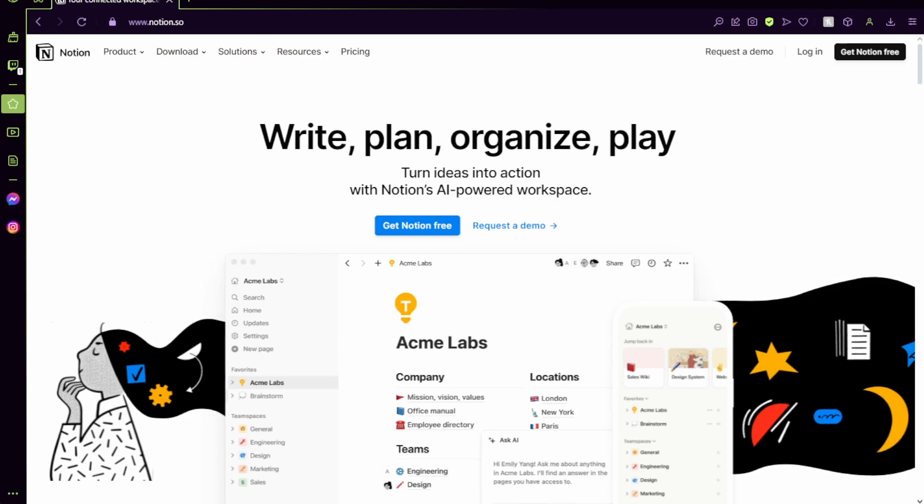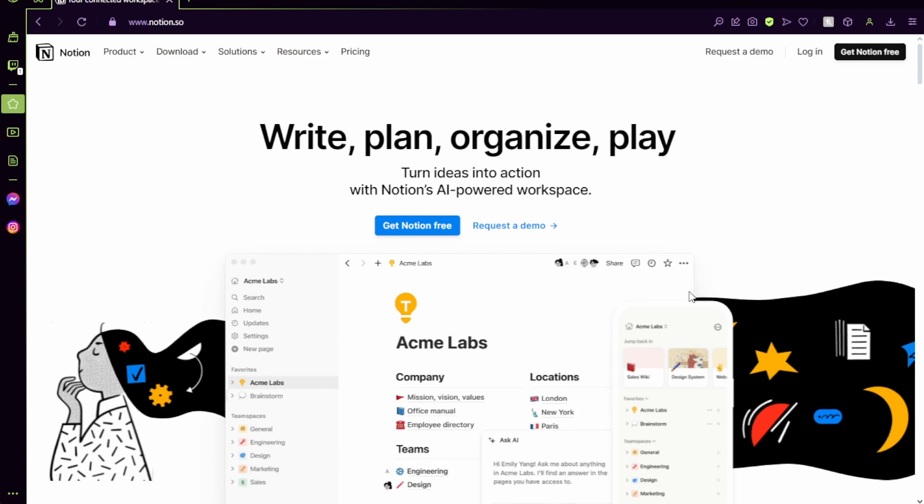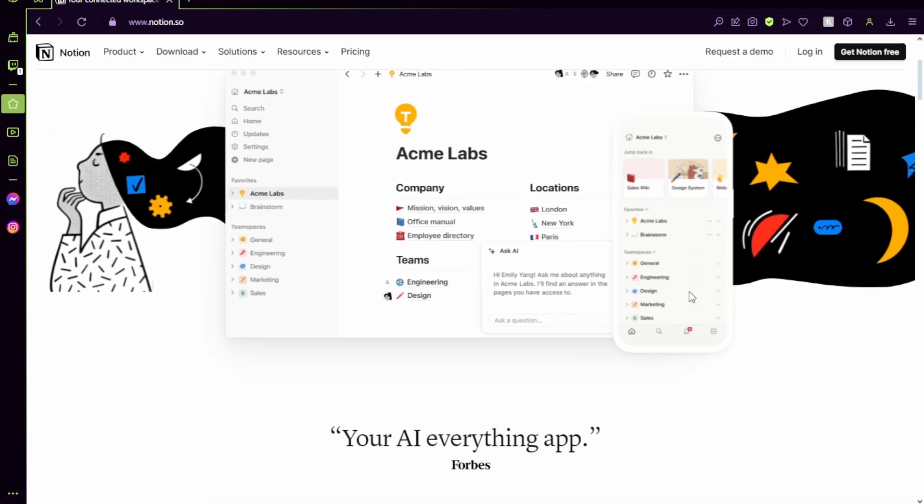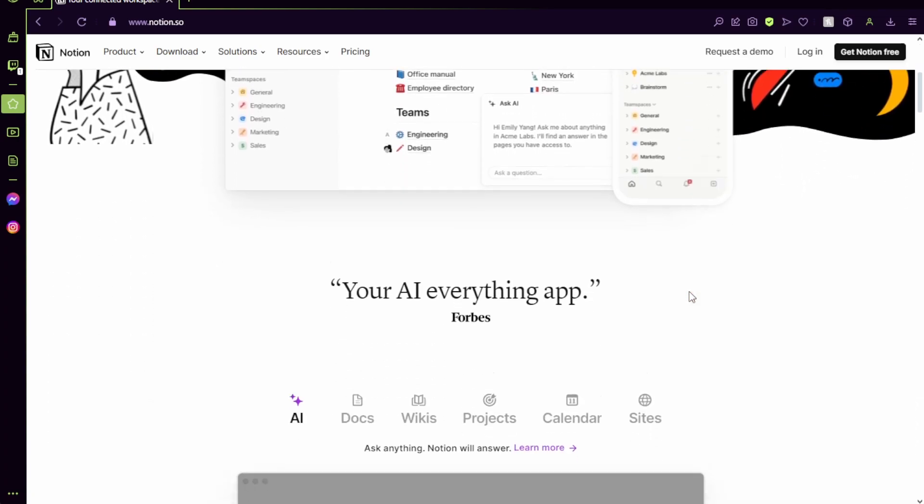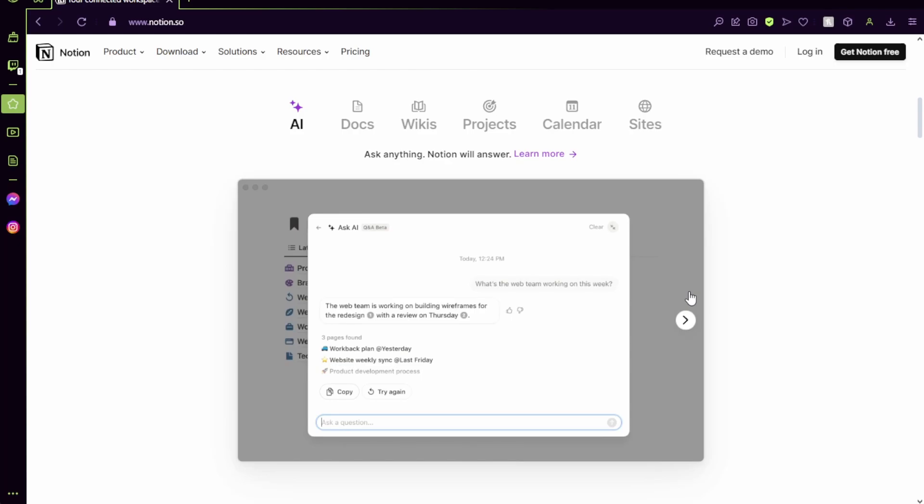What is Notion? Notion is a free task and project management and note-taking software. You can use it on desktop, on mobile, on a tablet, in any browser, and your information syncs across all of your devices.